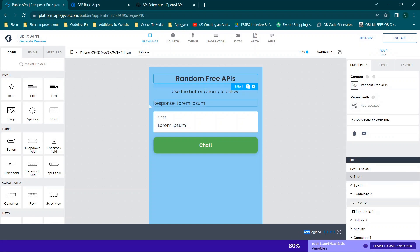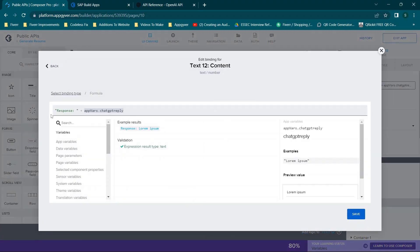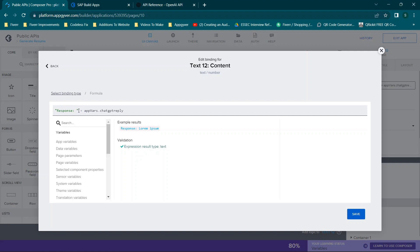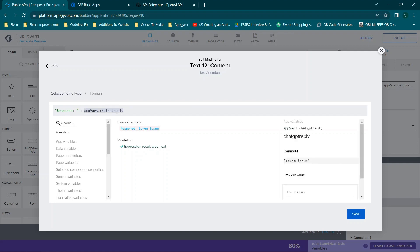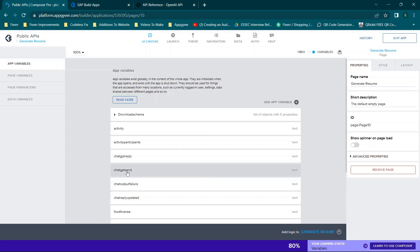So far we just have a title dragged over, some text dragged over, and then we have a text field that's been dragged over. The content is a formula — it says in double quotes 'response: ' and then outside of double quotes plus appvars.chatgptreply. You'll want to add those two variables: chatgptreply and chatgptsend. You can ignore the rest — that's for some other work.